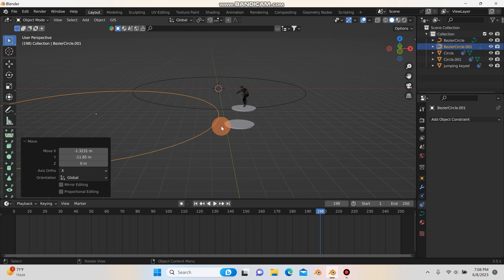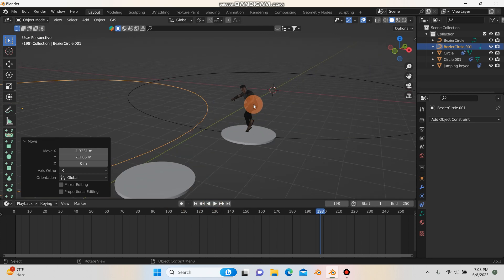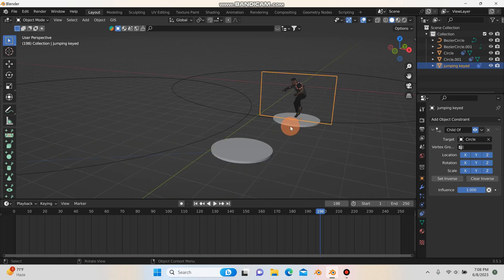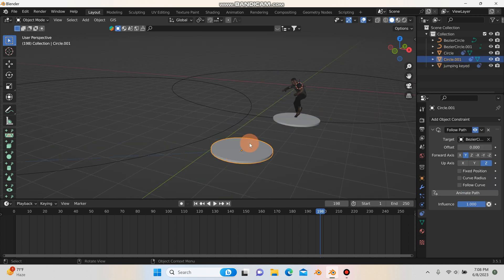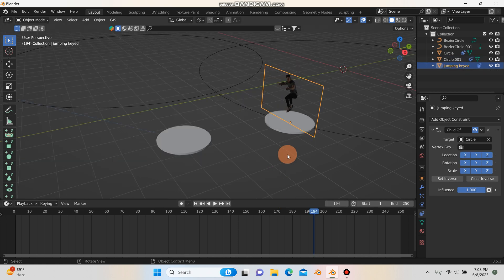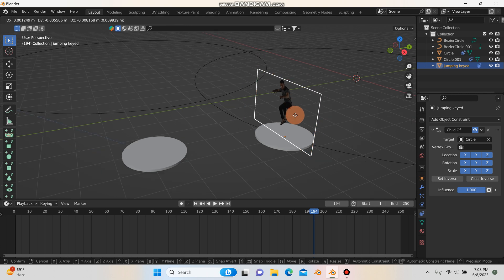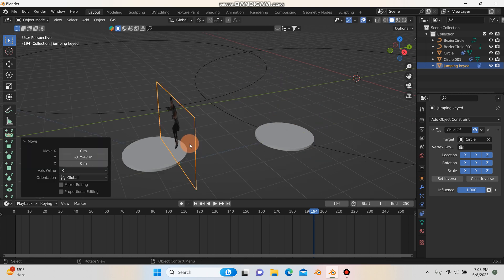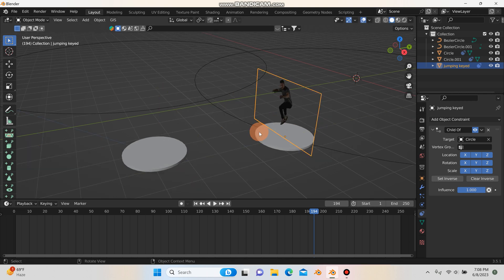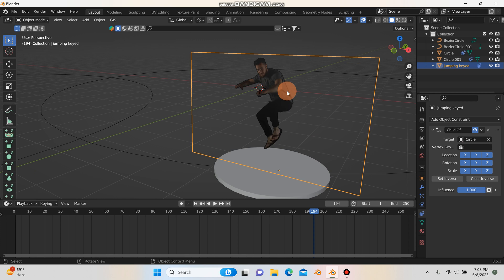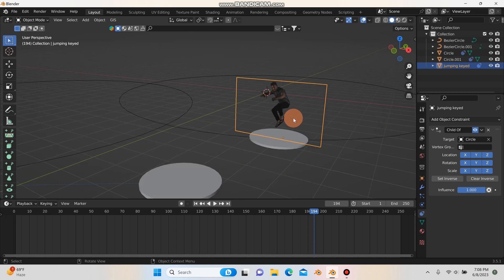Now, to get the footage to move from the first circle to the second, I need to do some keyframe animation — and not just keyframing the footage's location, but also keyframing the influence of the Child Of constraint on the images as planes.